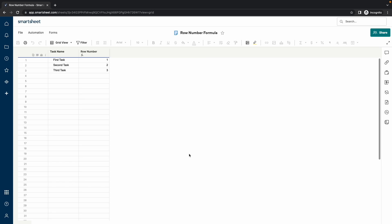I've seen a lot of questions about having access to the row number in Smartsheet. This video will demonstrate that it is possible to display the row number and have it dynamically update when rows are added or deleted.